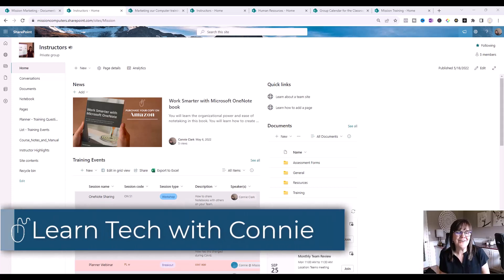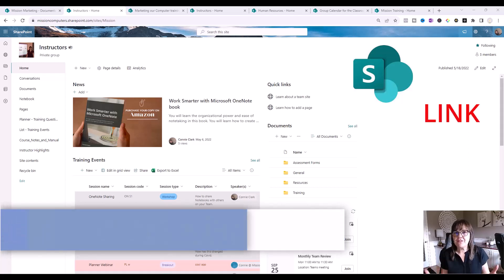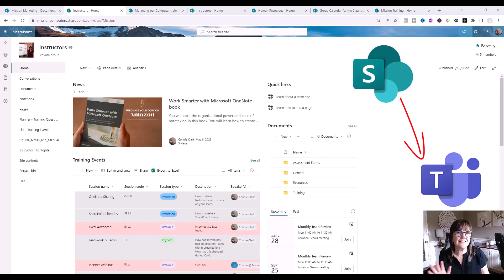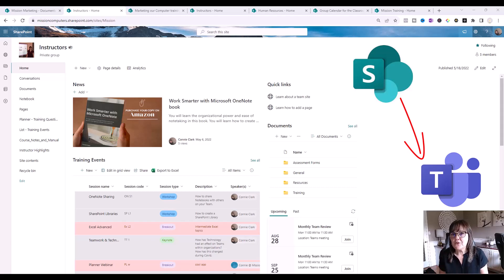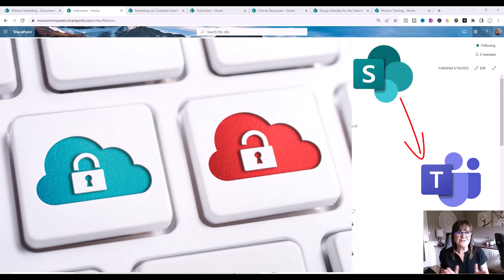Hi there, your computer friend Connie here. Do you have an existing SharePoint site and would like to link it, or link pages of it, to your Teams? I'm going to show you how to do that. There are actually six different things I'm going to show you within SharePoint that we can link back into Teams. And in this video, I'd like to talk about permissions — what happens with the permissions when you're doing that. Stay tuned for the whole video to see all this information.